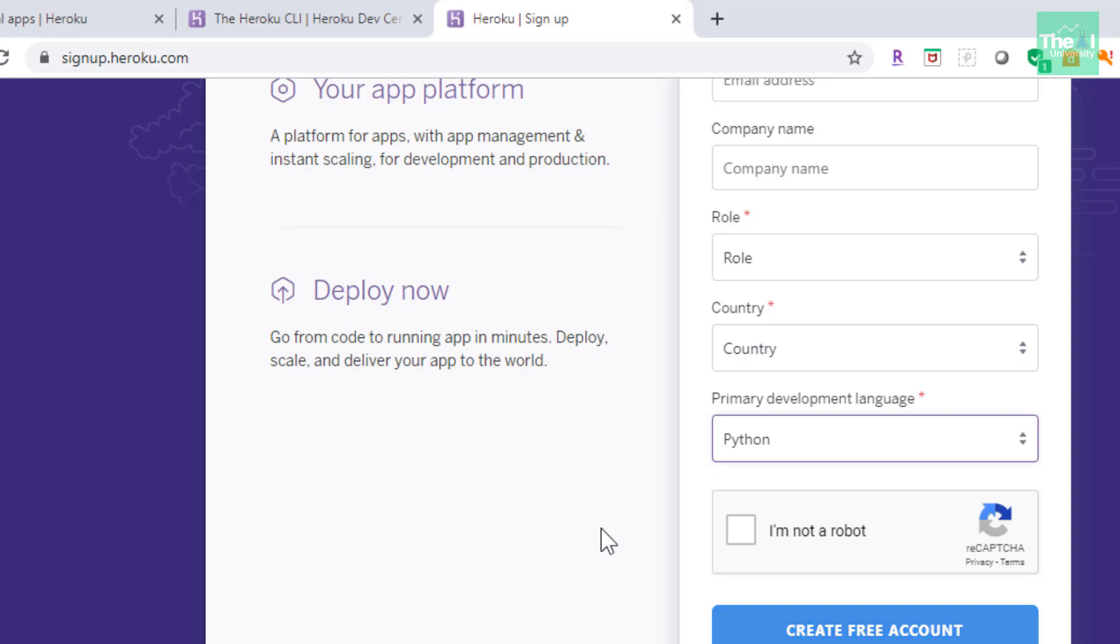You will receive an email on your email ID asking you to click on the link to activate the account. When you click on that link, you will be asked to set up the password.